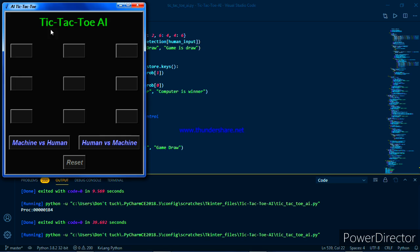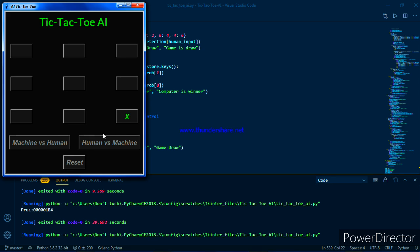This is the UI of tic-tac-toe game. Here are two options: machine versus human and human versus machine. In human versus machine, the first chance will be given to the human. In machine versus human, the first chance will be given by the machine. So first let's try machine versus human.